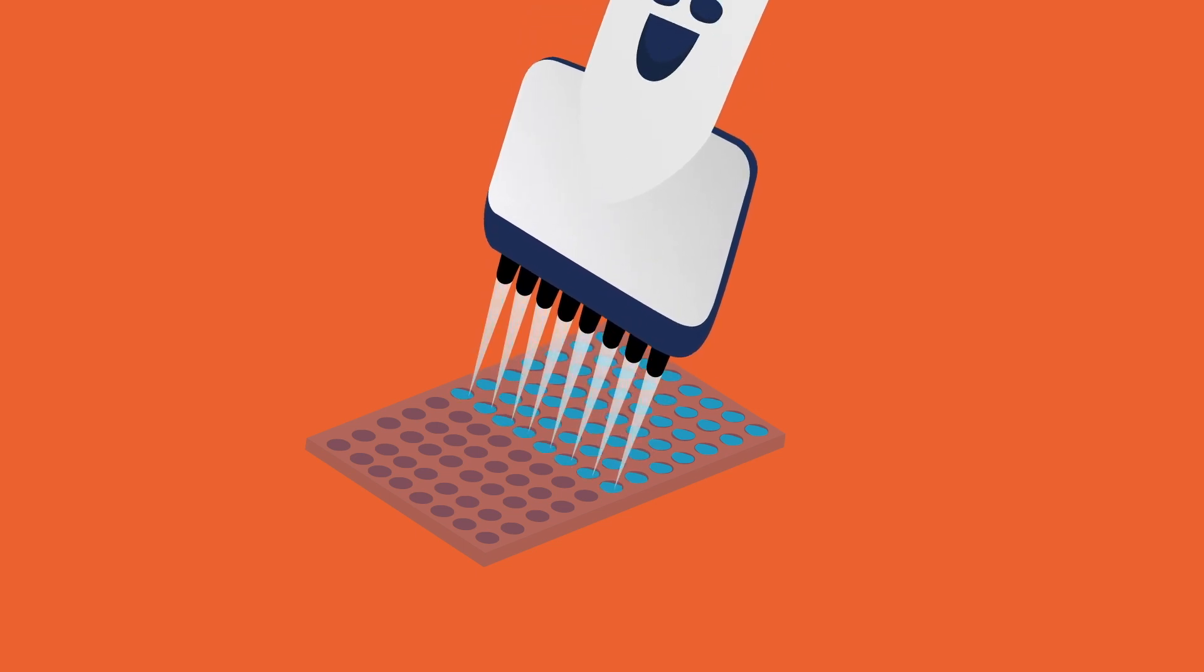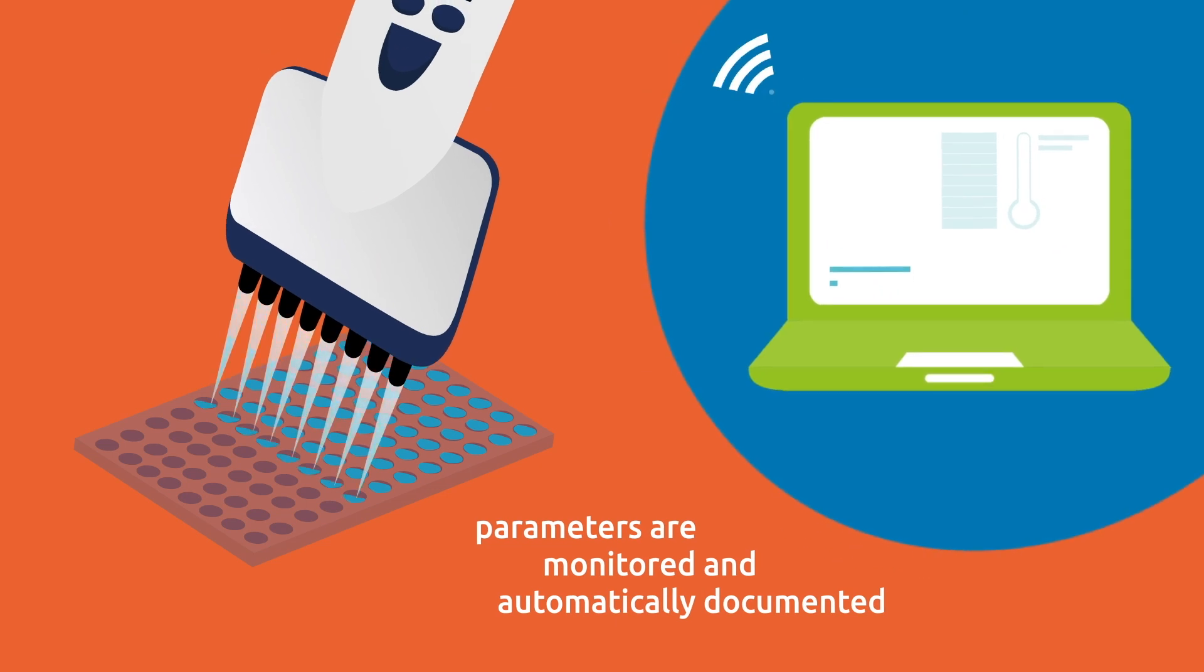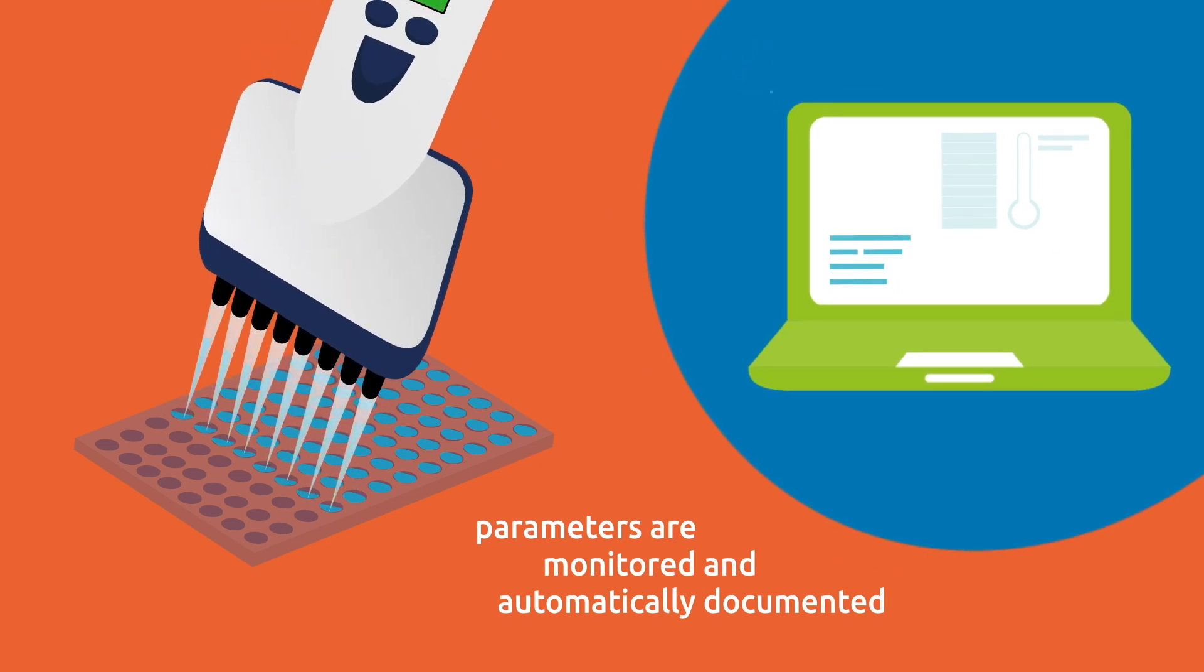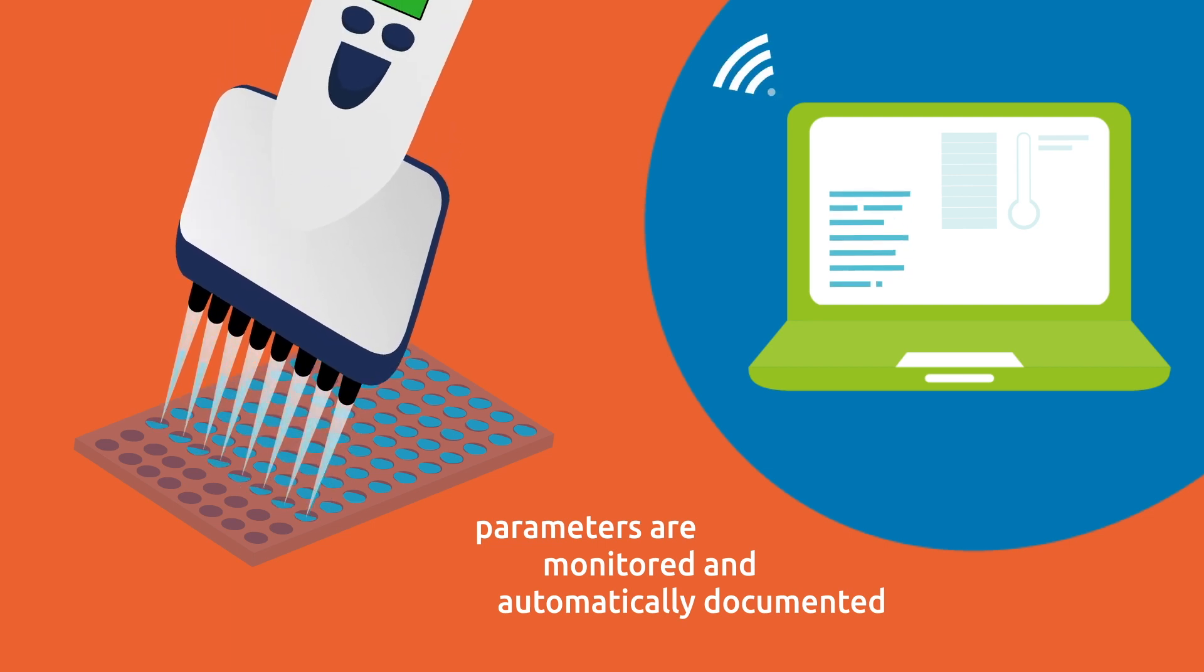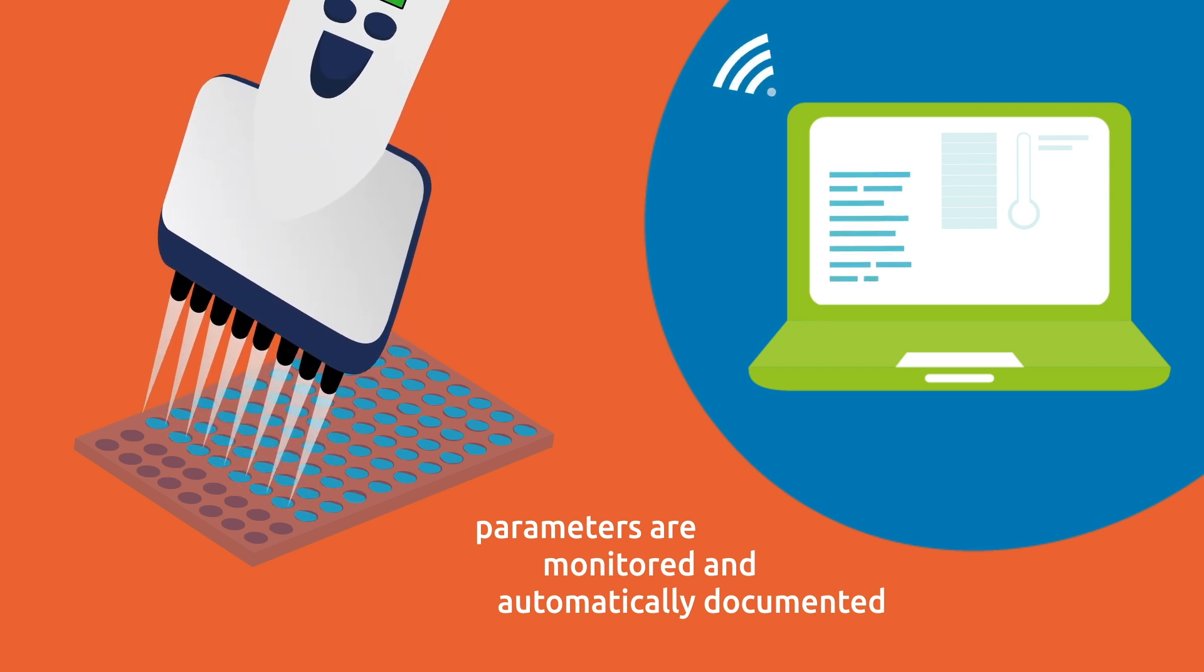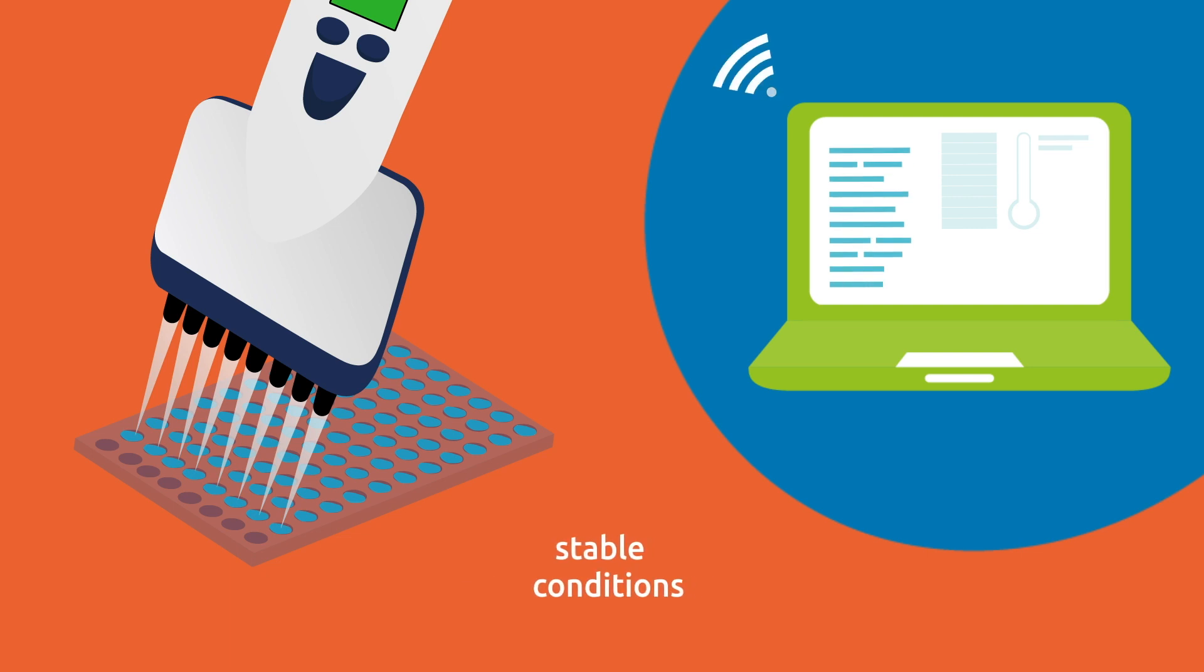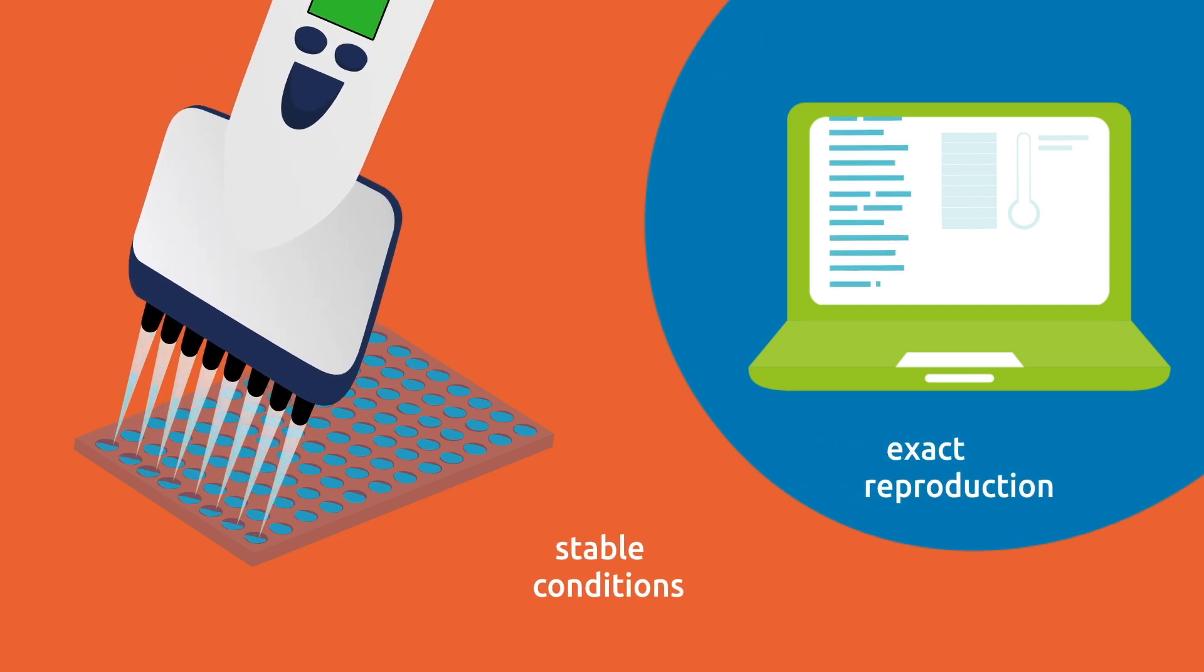The volume and pressure of liquid is monitored and automatically documented as an execution report. Our connected sensors monitor environmental parameters to keep conditions stable and to enable the exact reproduction of tests.